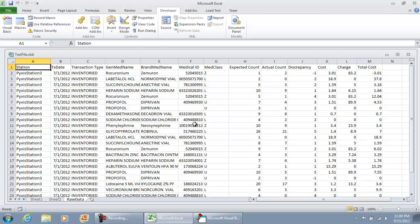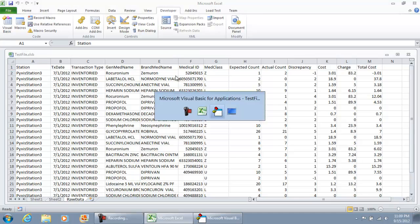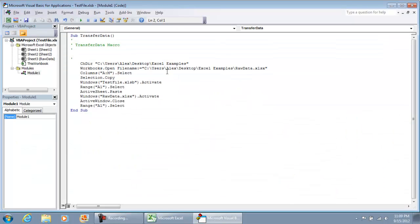I'm going to make some changes because the very first thing I want to do is have this sheet cleared out before I transfer the information over. In my Visual Basic environment,